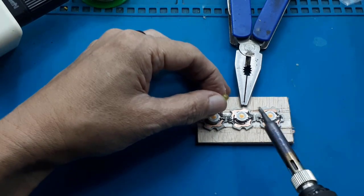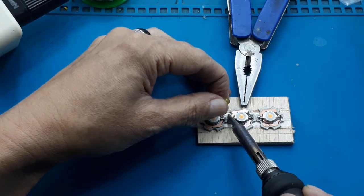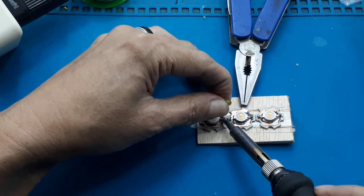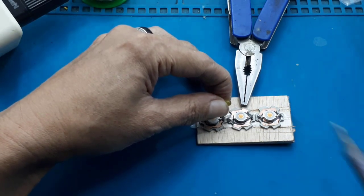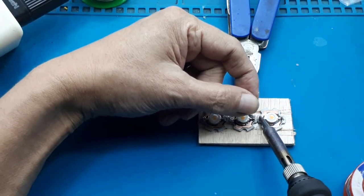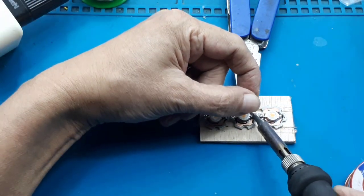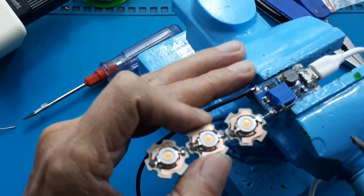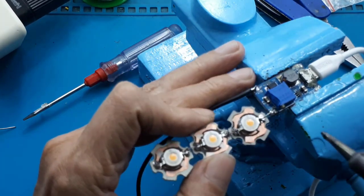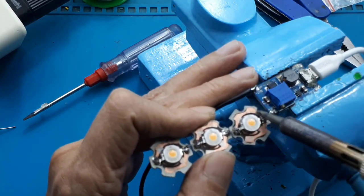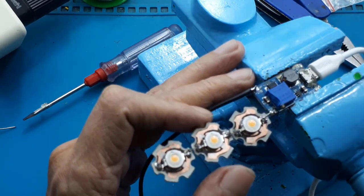Dalam penyolderan, positif, negatif, jangan sampai terbalik. Positif HPL, saya solder di positif output step-up.